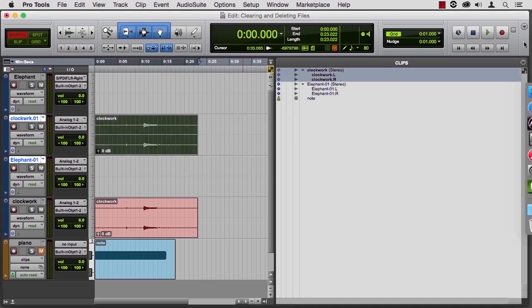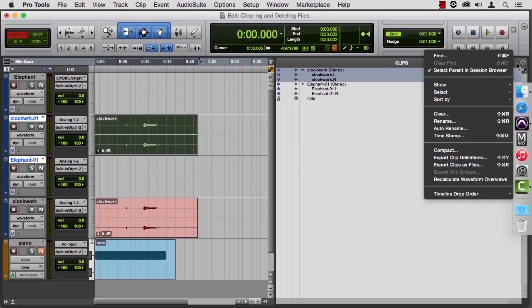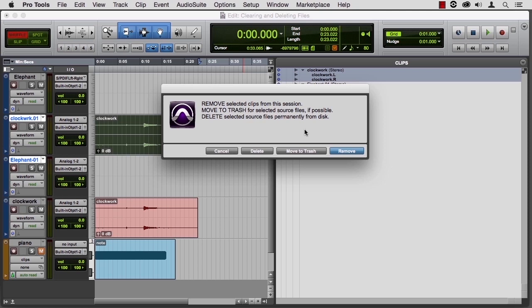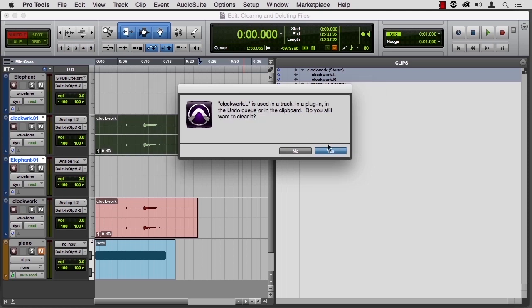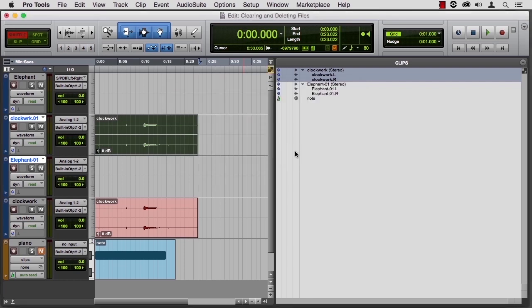Now let's cancel out of that. Let's choose Clockwork and try to clear that. And if I say remove, Pro Tools will say it's being used in a track or an undo queue or in the clipboard. Do you still want to clear it? Let me just say no to this.